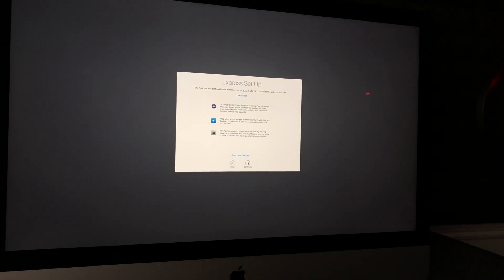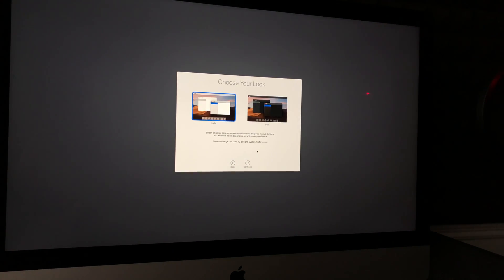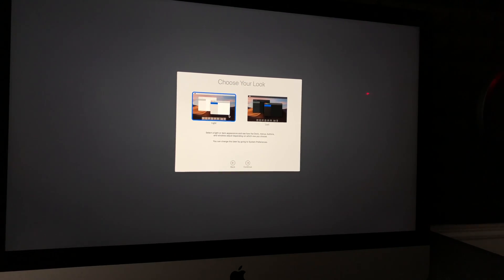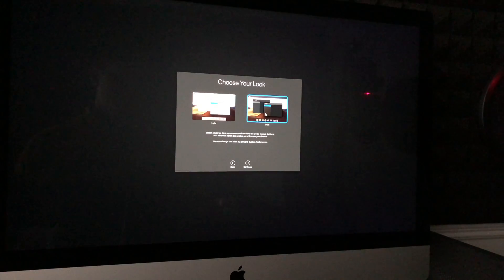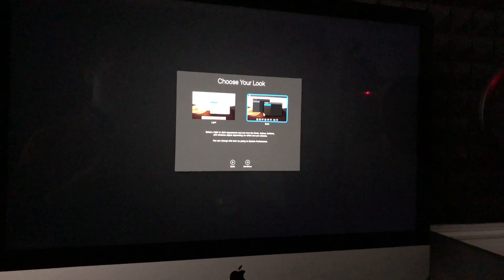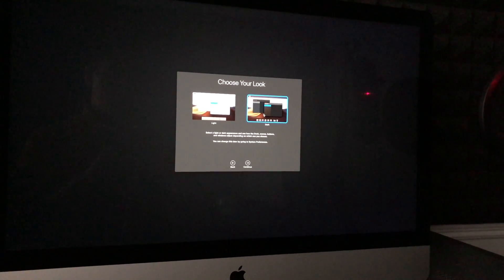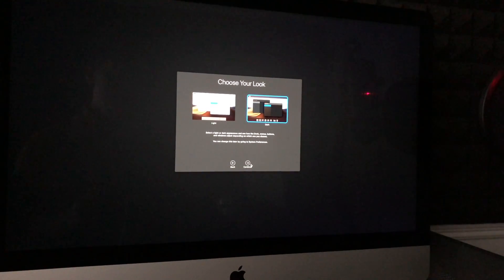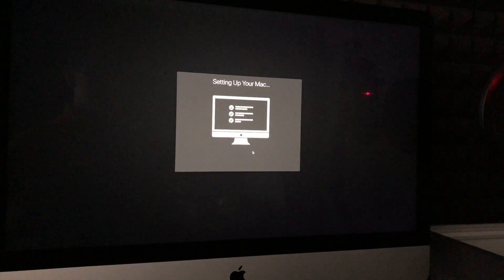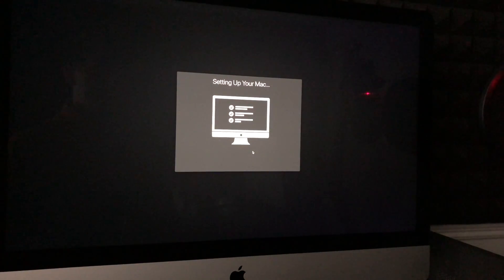Click Continue. Next you can choose light mode or dark mode — I'm going to choose dark mode. That's entirely up to you. As you can see, you don't need to import any personal information to set up your Mac.